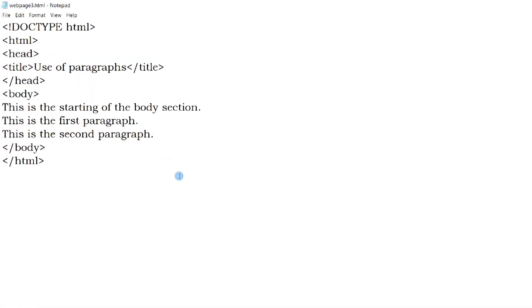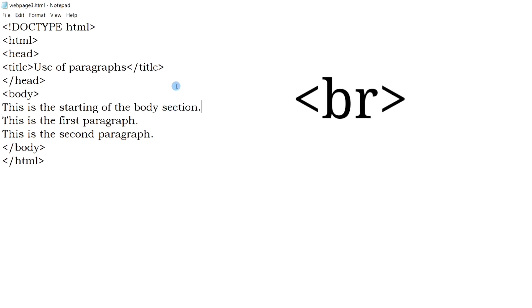Here comes the need of our next HTML tag, that is br. br is used to give line breaks. This tag doesn't need an end tag and hence doesn't have any contents. As I have said in the first video of this series, introduction to HTML, there are some tags which don't need any end tag.